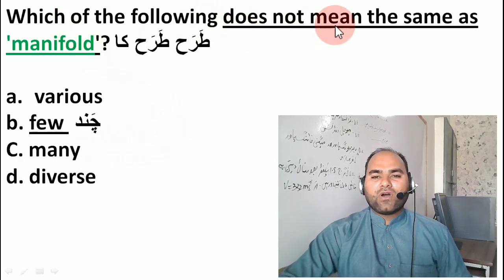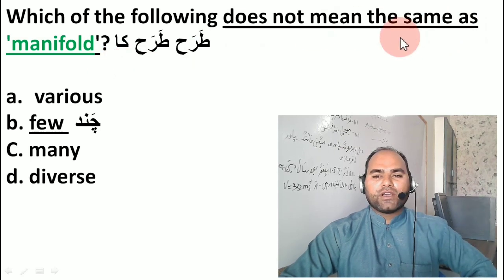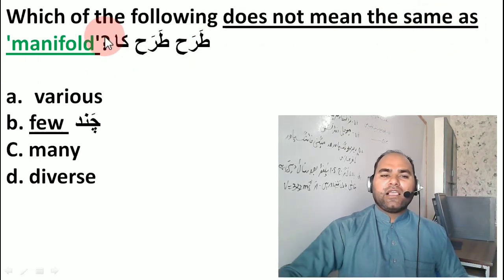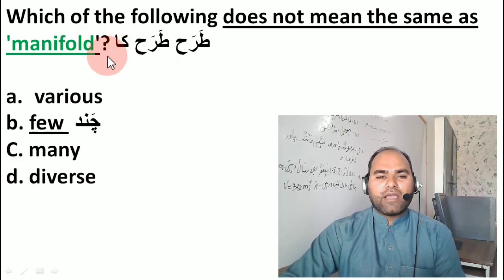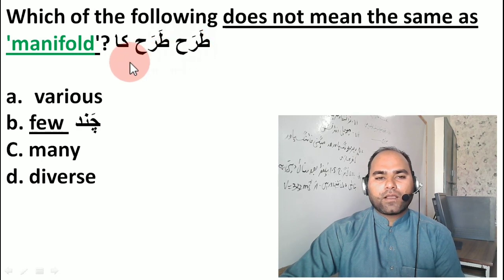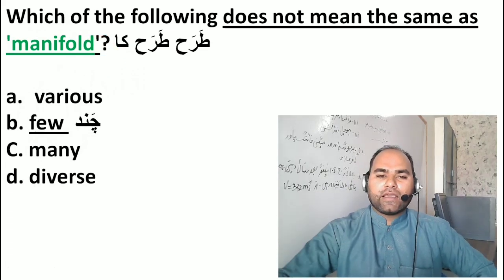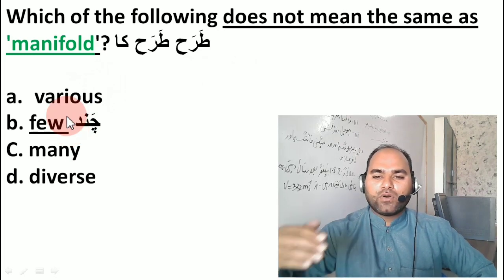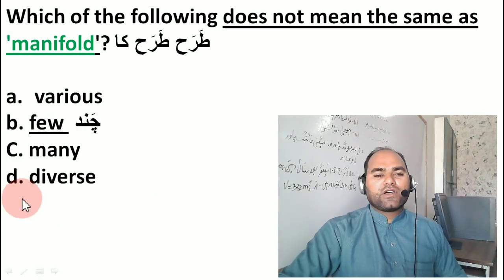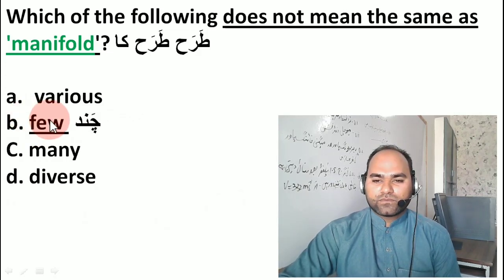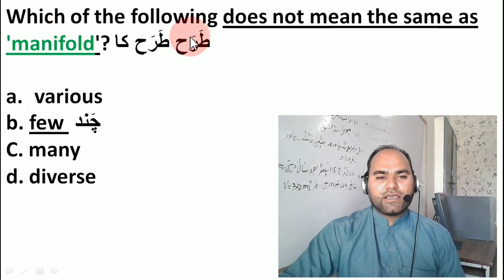Next, which of the following does NOT mean the same as 'manifold'? Manifold means many. The antonym or word that does not match manifold would be 'few' or 'small'. So manifold means many and few is its opposite — that is the MCQ answer.